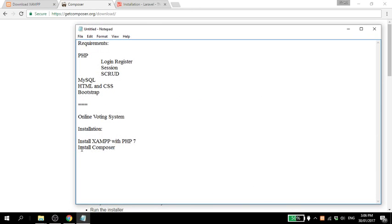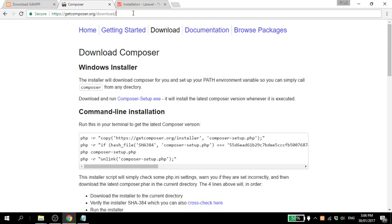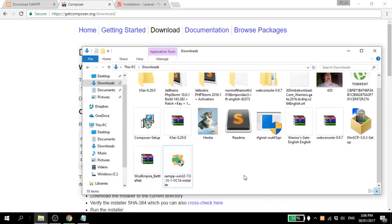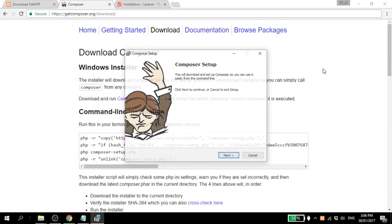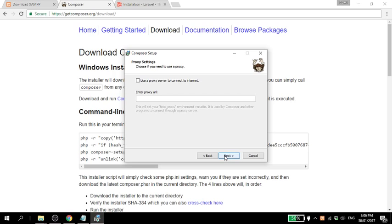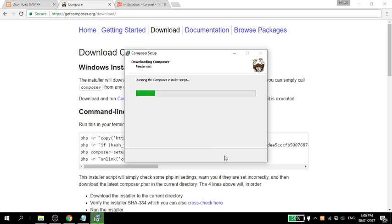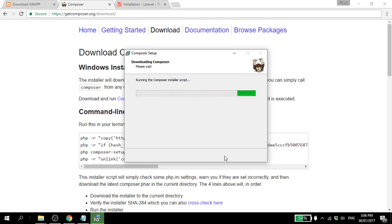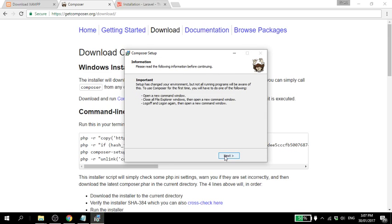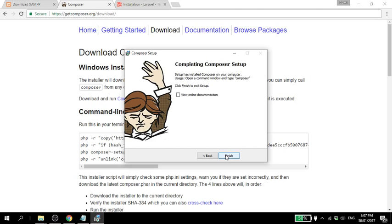Which we could get at getcomposer.org/download, and you will see this link in the description below. Click this one, Composer-setup.exe, but I won't click it because as usual I have it in my downloads. This one, Composer-setup, click enter. Click next, and next, and install. We need this Composer to be able to install Laravel, because Laravel is not like other frameworks where you just download it. For Laravel you need Composer to be able to install. Click finish.